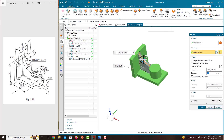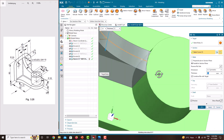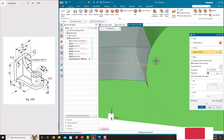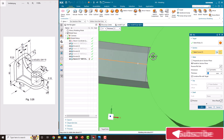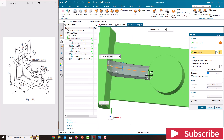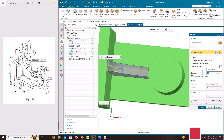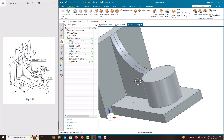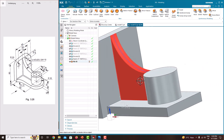Select this line. It is automatically creating the rib and adding material here also. The thickness of this rib is 10 mm. Just say okay. Now we have created this rib.